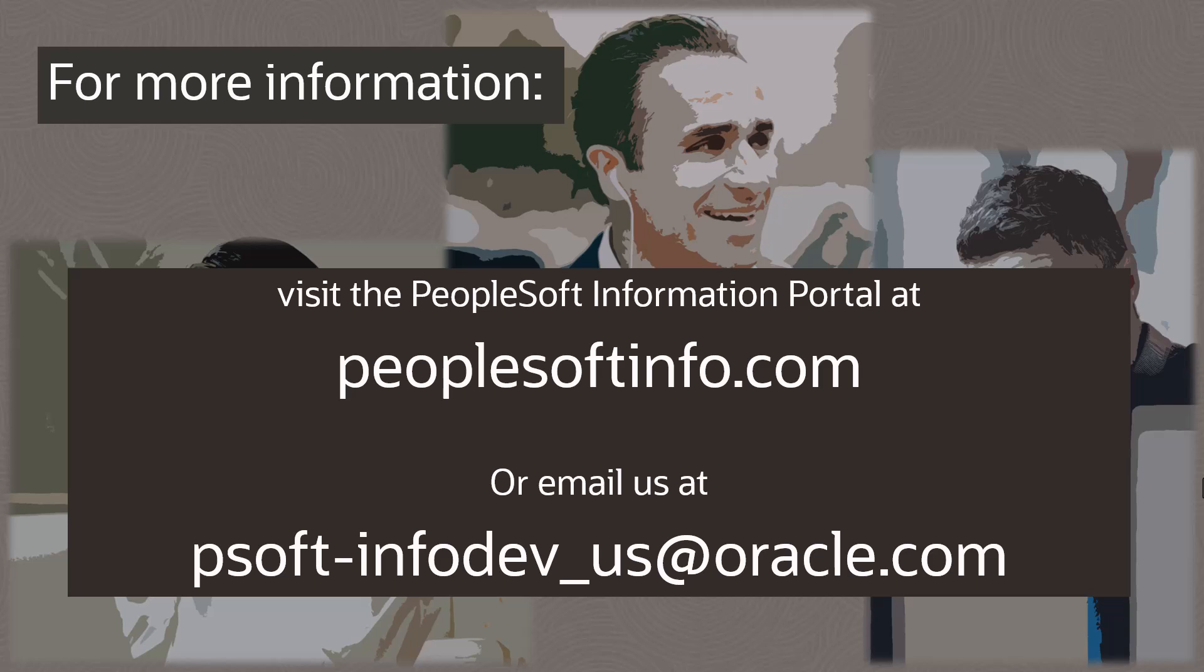Visit the PeopleSoft Information Portal for all your PeopleSoft needs at peoplesoftinfo.com. And feel free to reach out to our team by email at psoft-infodev-us at oracle.com.